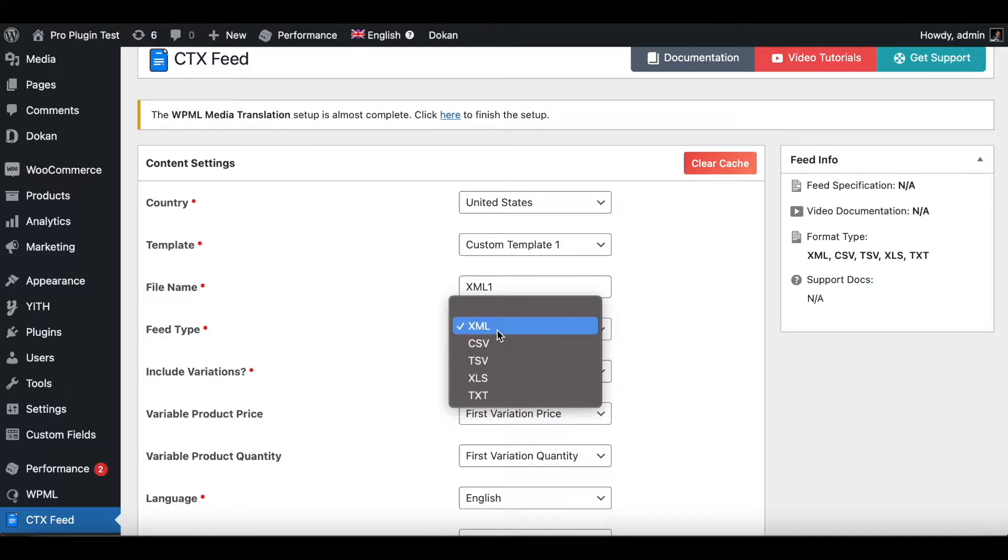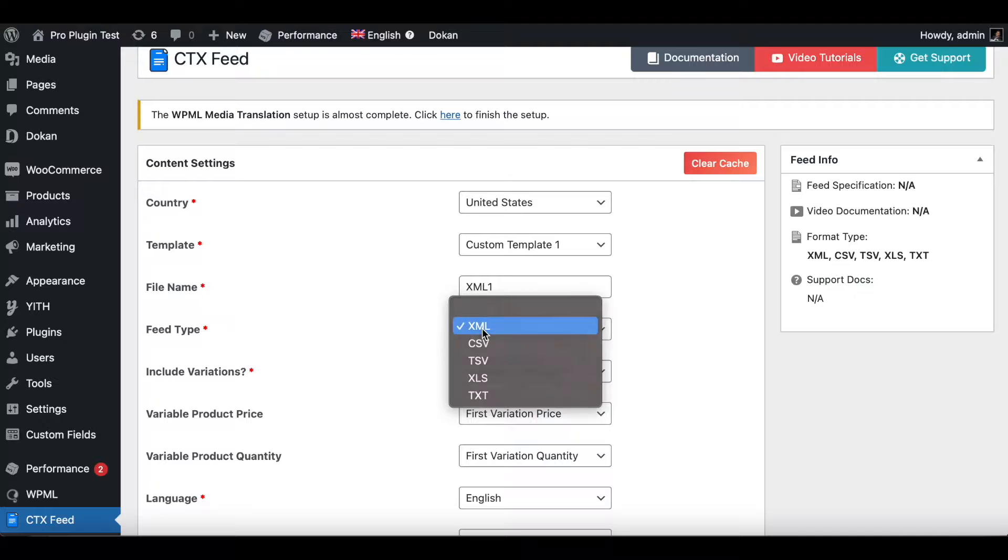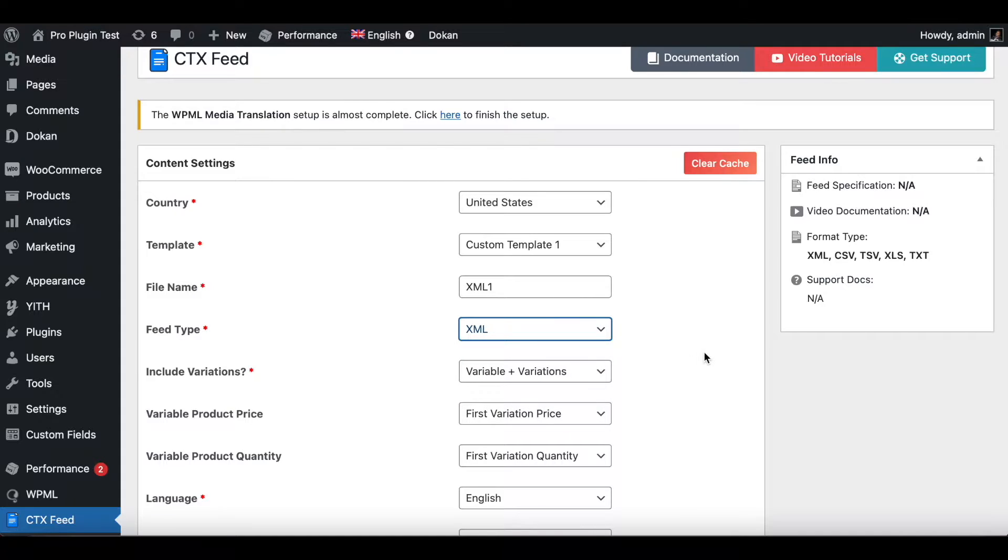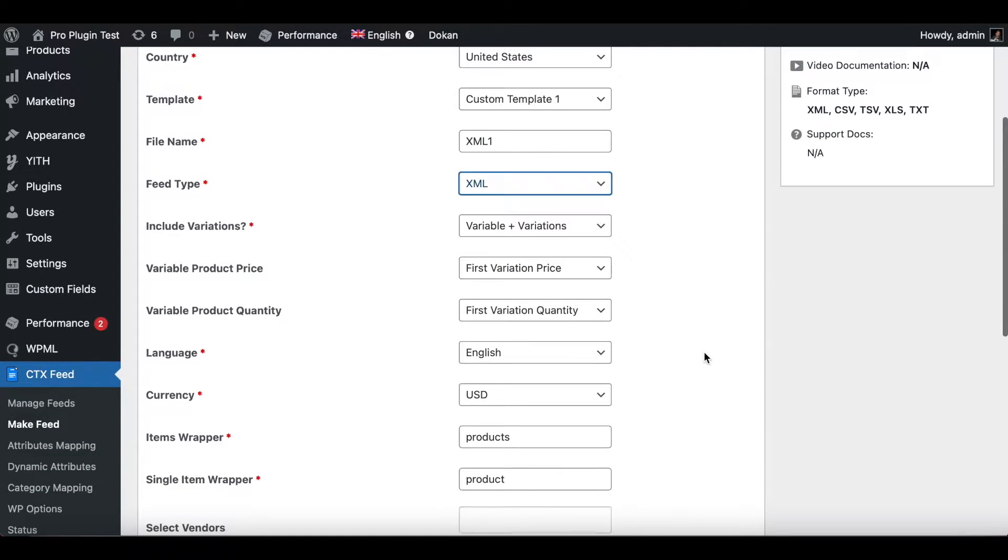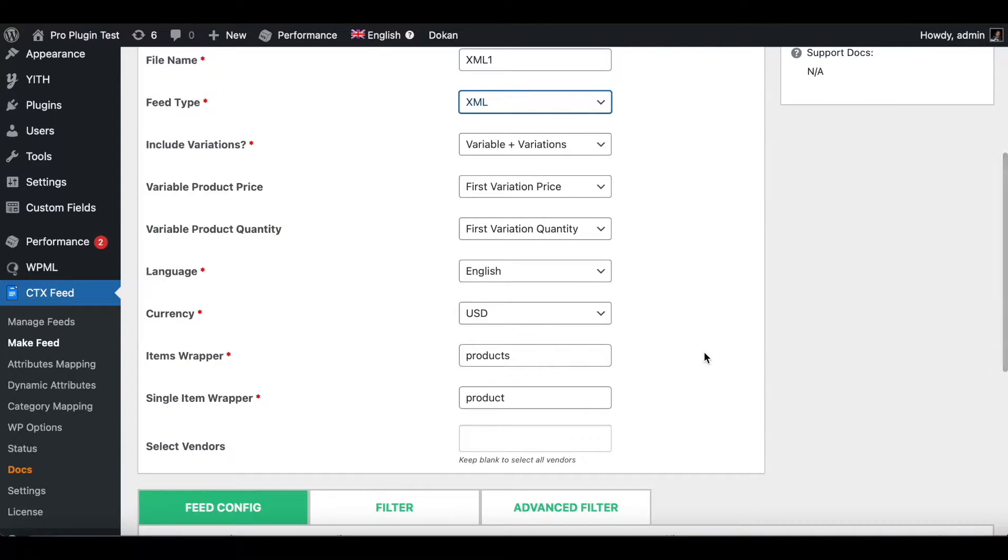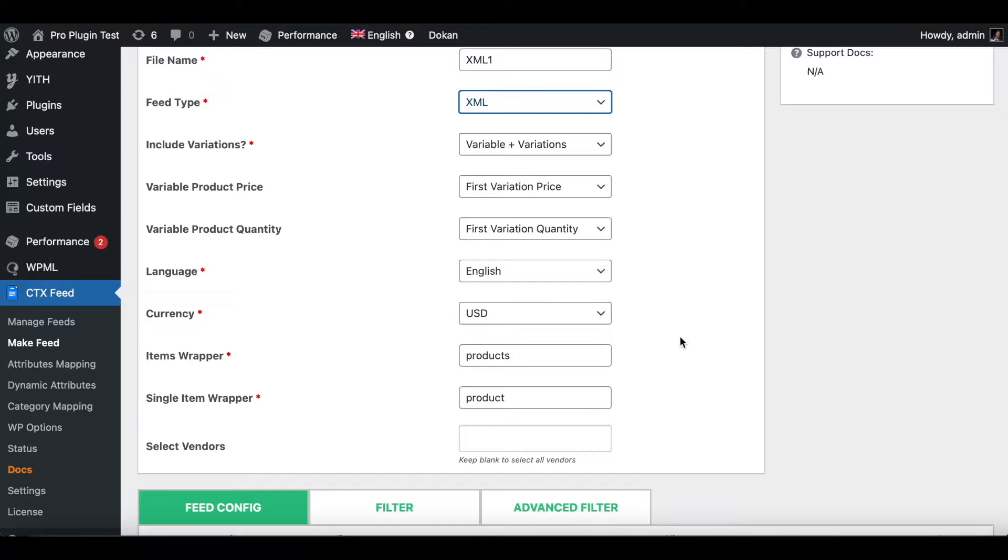Make sure under Feed Tab you choose the correct feed type. In this case, since you're trying to create an XML feed, we'll keep it at XML. The rest of the options I'll keep at their default values. The currency is at USD, which is correct.